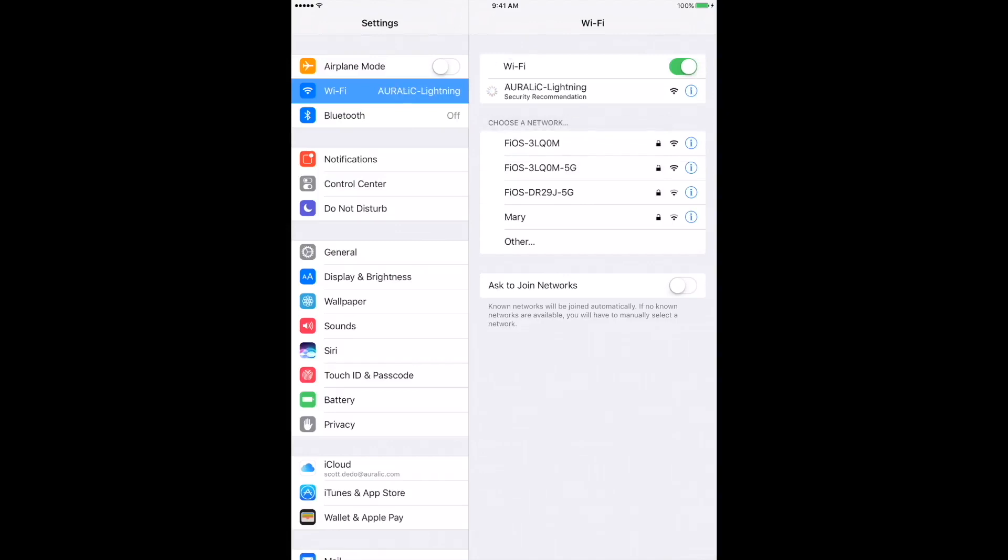You may or may not see the Wi-Fi symbol in the top left corner of your iPhone or iPad, but that's okay. As long as you see a checkmark by the Aurelic Lightning Wi-Fi hotspot, the Ares Mini and Lightning DS will be able to connect to each other.